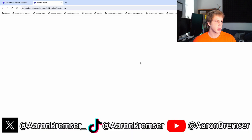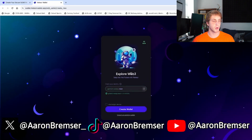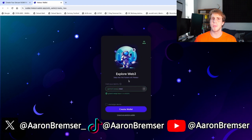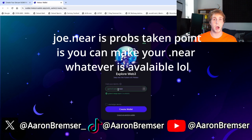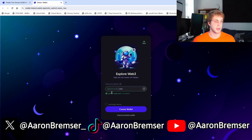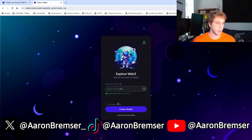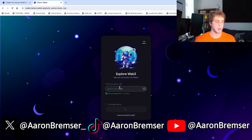Click 'Open Wallet' and you'll be taken to a page that says 'Explore Web3, claim your identity.' On NEAR Protocol, there are identities — similar to Ethereum — where your wallet address can be a .near name. You can make it whatever is available, like joe.near. They've automatically generated a free one for us here: grand-wasp.near. We're going to click 'Create Wallet' with the .near name they chose for us.